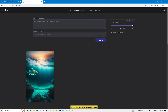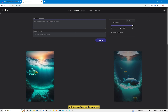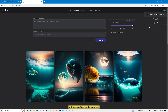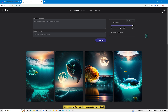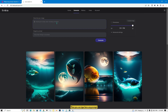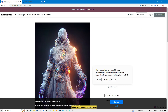Here is the generate option, so you can generate any image. First you need to create an account — you can create an account with your Gmail. I'm not going to show that as it's an easy process. I've already created an account with my Gmail.